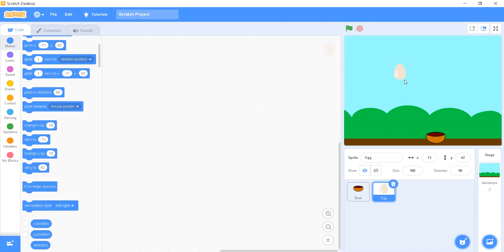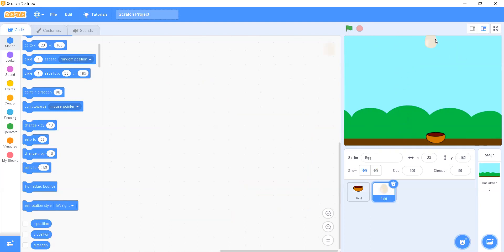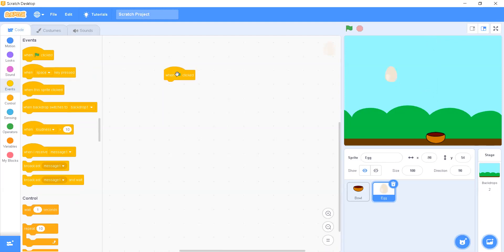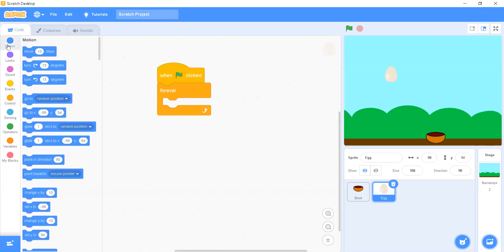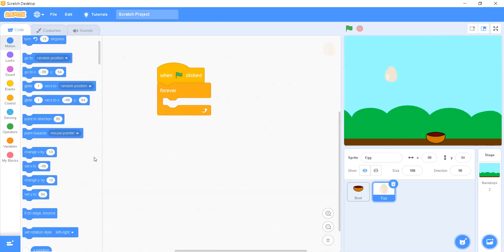Now we will write the code for the egg. We'll need three to four steps. First, I want the egg to fall from top to bottom — if the egg is at the top it has to fall down slowly, and whenever it reaches the bottom it disappears and comes back to a random position at the top. From the Event block palette we select 'when green flag is clicked', then add a forever block, and inside it we add 'change Y by minus 5'.